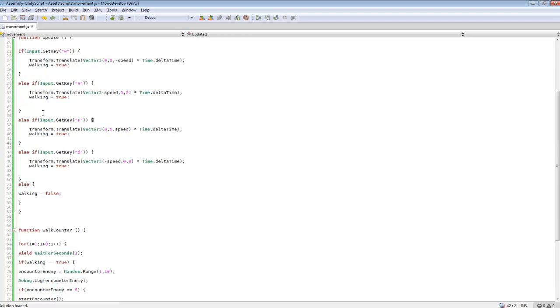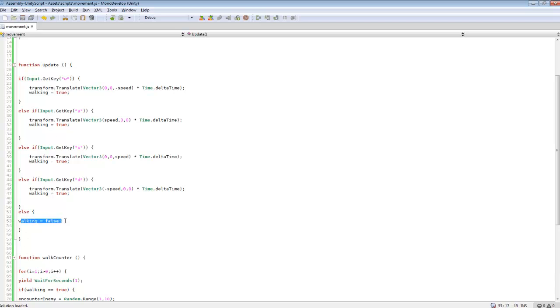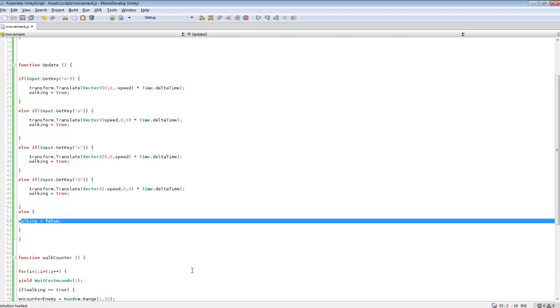And then, so I changed these to if, and then some else if statements, and then an else statement. So if we're not pressing any of these keys, or if we're not pressing that key, it'll go through and check these keys. And if we're not pressing any of these keys, it'll do the last statement. So that's how we're going to tell if we're either walking or not walking.